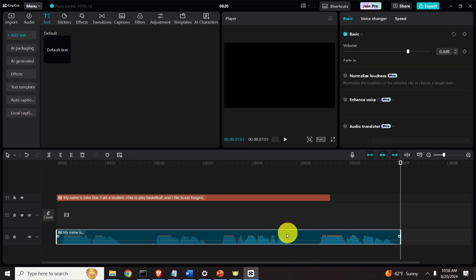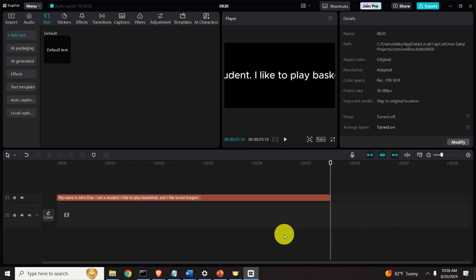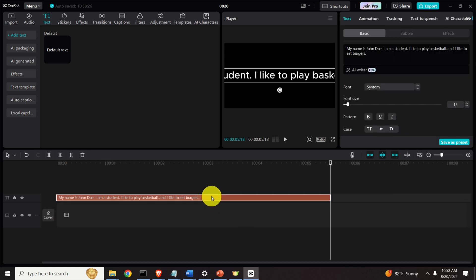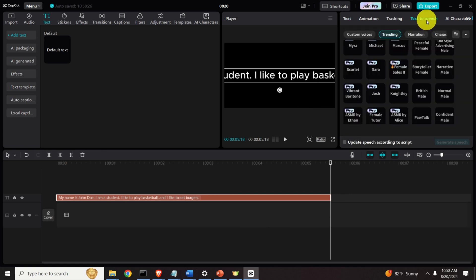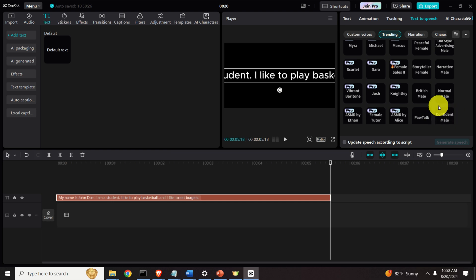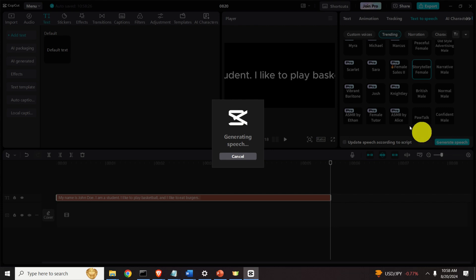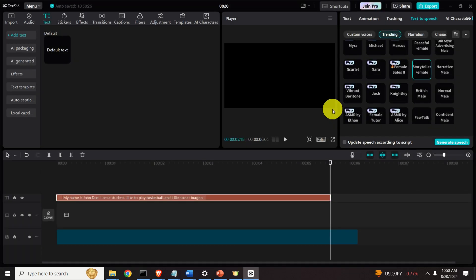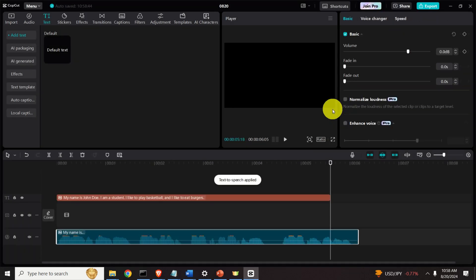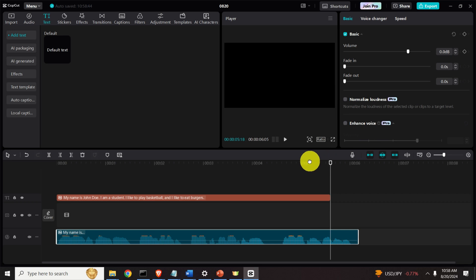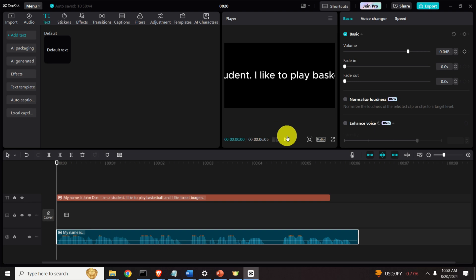Let's erase this file over here. Simply click and press delete and let's try some other voice. Double click here, then click here text to speech and let's try, for example, storyteller female. Ok, and generate speech and let's see what will happen. You can see that the audio track is actually generated and let's play it.